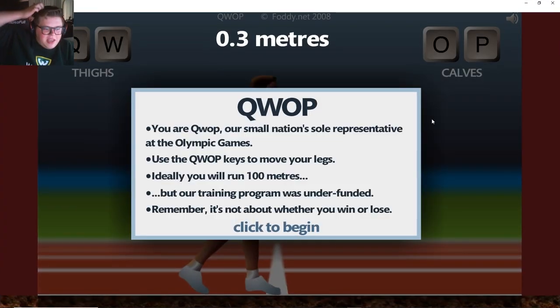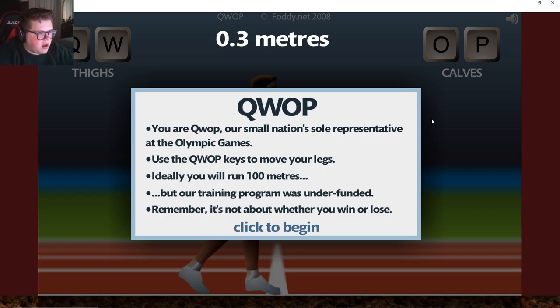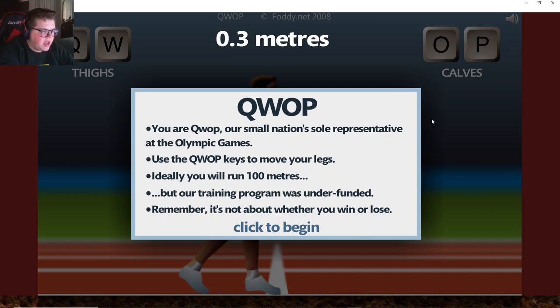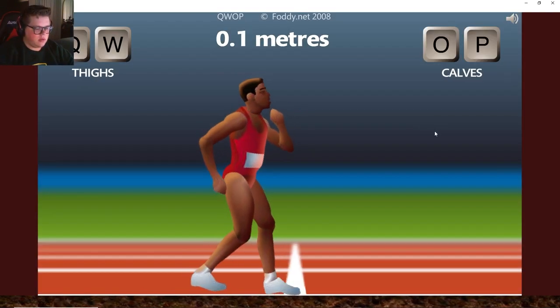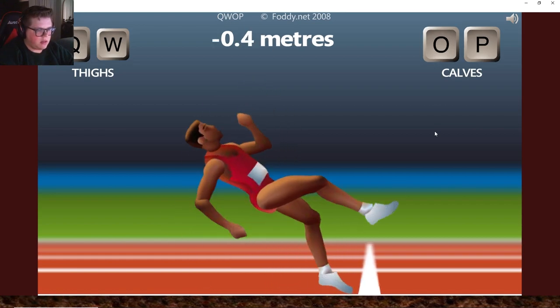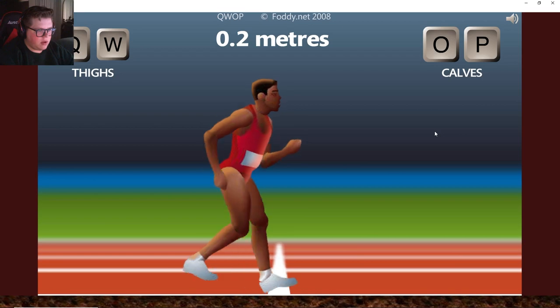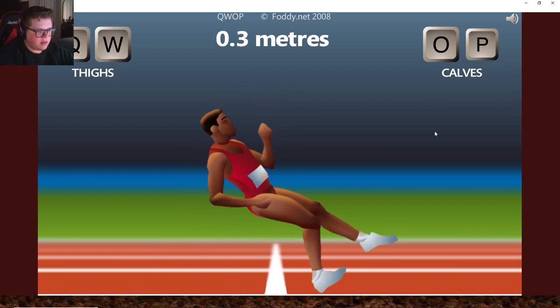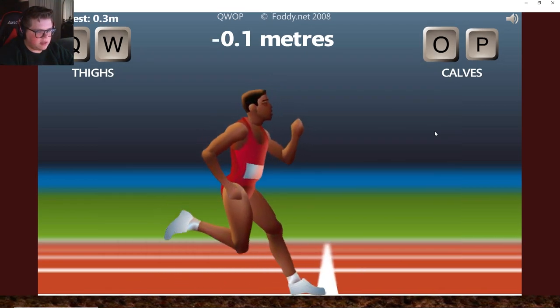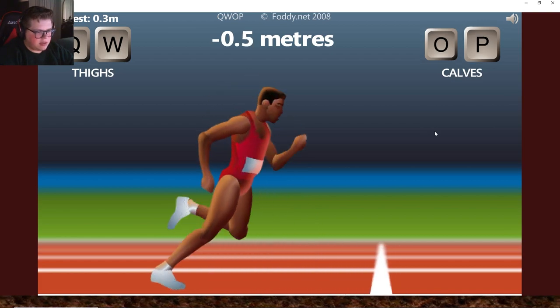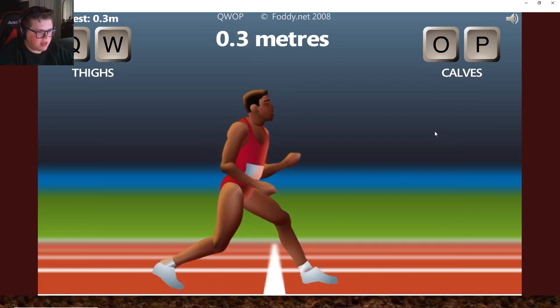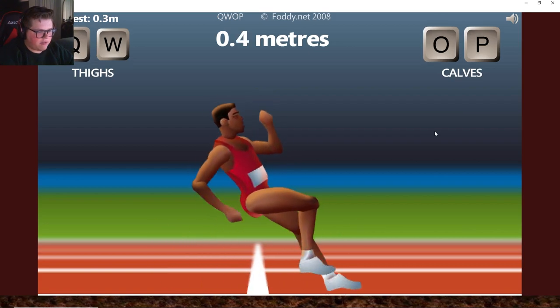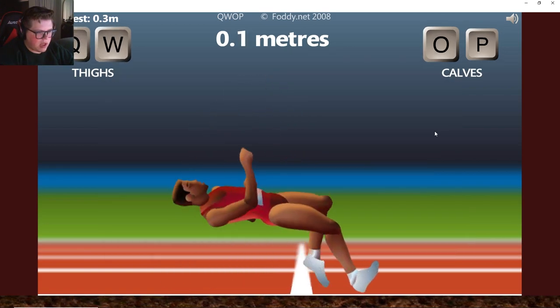We're going to play one more game today, kind of in a similar fashion here. QWOP, representative at the Olympic Games. We got to use QWOP to move our legs, ideally run 100 meters. Okay, so QWOP. What? How do I... Okay, so this is leg one, this is leg two, right? And this is thighs. I have to figure out what is the sequence of a run. It's that one and that one.